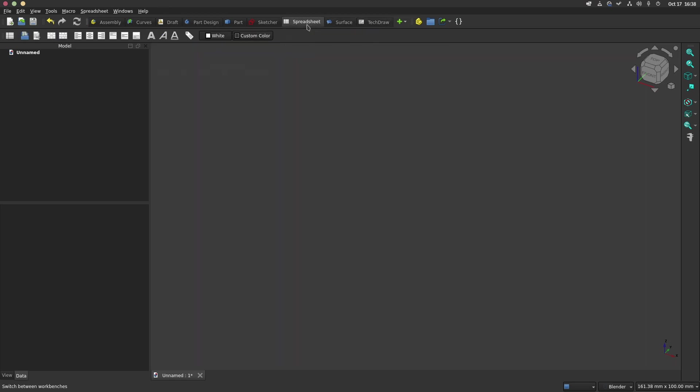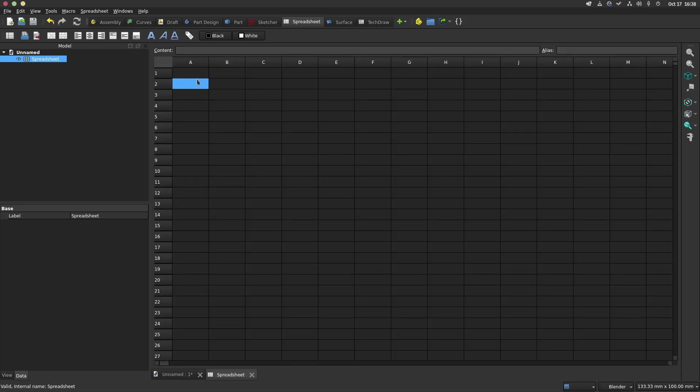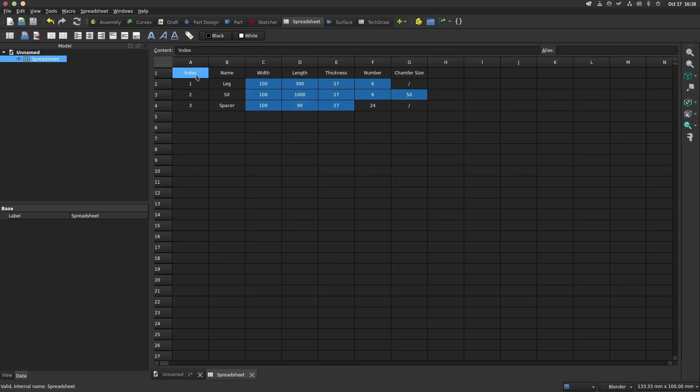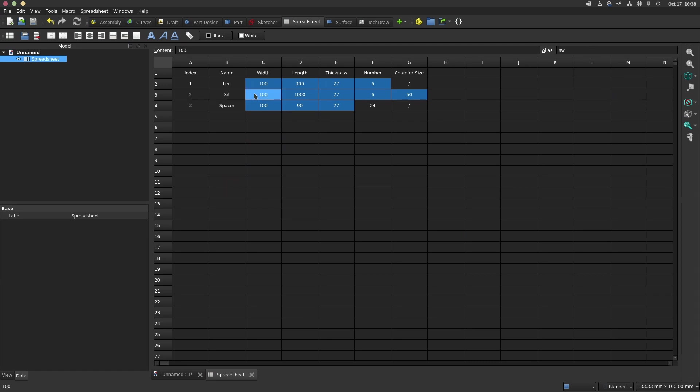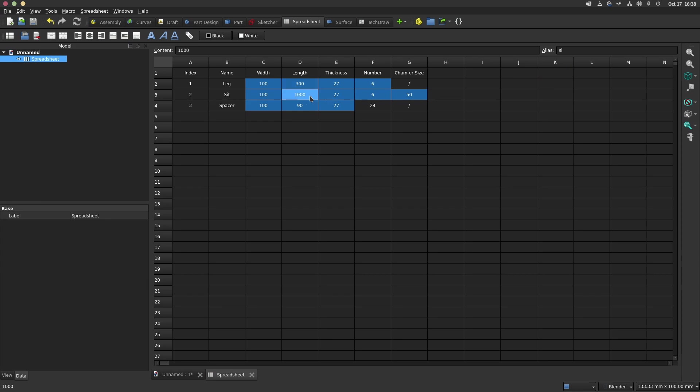Before starting to model the bench, we will create a spreadsheet and enter some variables. For each value, we will enter an alias that we will use as dimensions when modeling the sketches. As alias, we choose the first letters of each variable like LW for leg width, LT for leg thickness, etc.